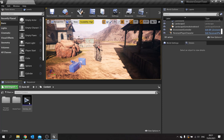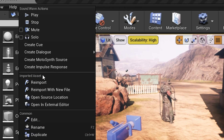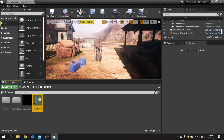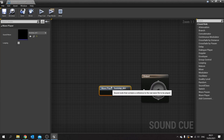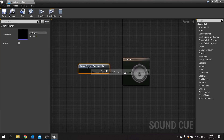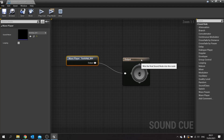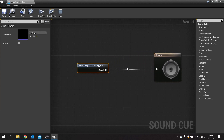Taking the sound effect, we're going to right-click and create a cue, then open it up. Cues allow you to edit and alter sounds before they are output to the player. When you open one up, by default you'll get the wave player, which is the sound itself, and the output node, which is the final output.